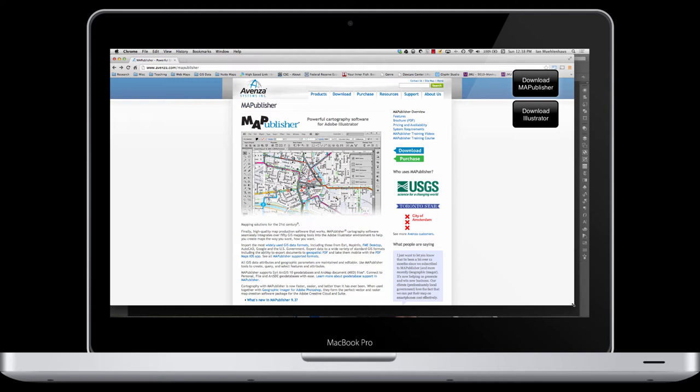Avenza Map Publisher is officially a plug-in for Adobe Illustrator. So in order to use it, you need to also have an Adobe Illustrator license. Avenza Map Publisher acts as a plug-in, but it's best not thought of as a plug-in, because really it basically makes Adobe Illustrator into a GIS for you.